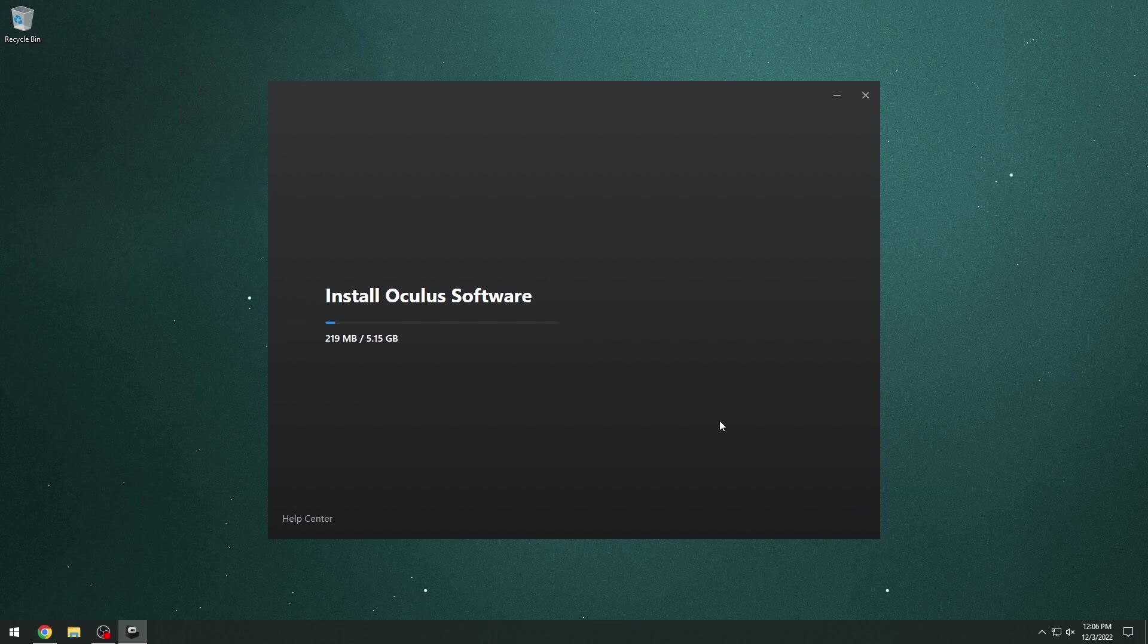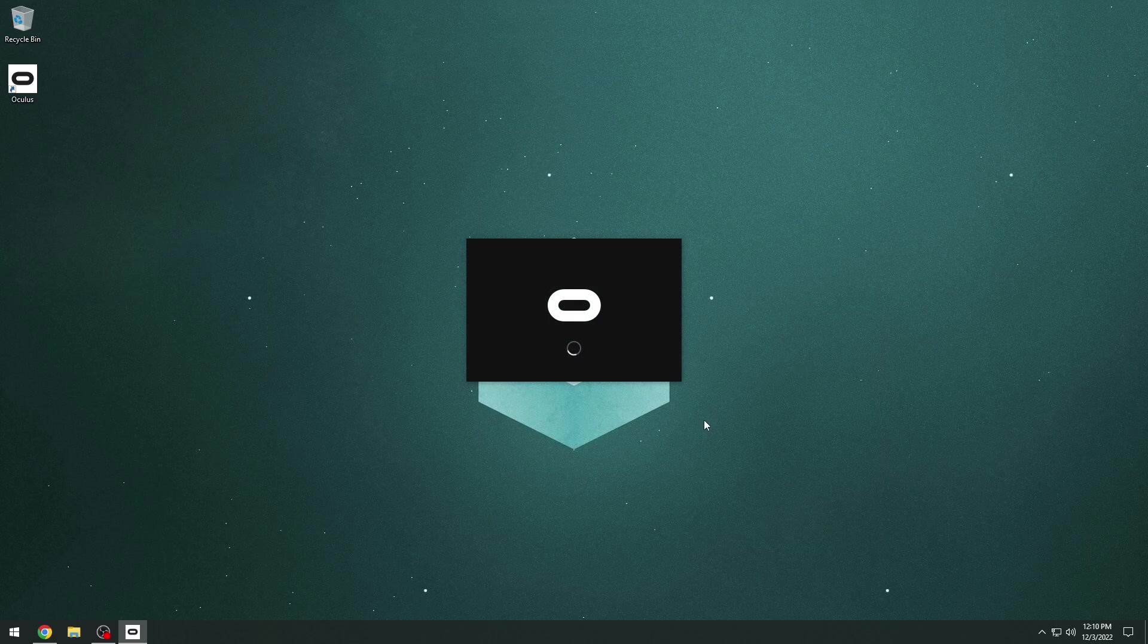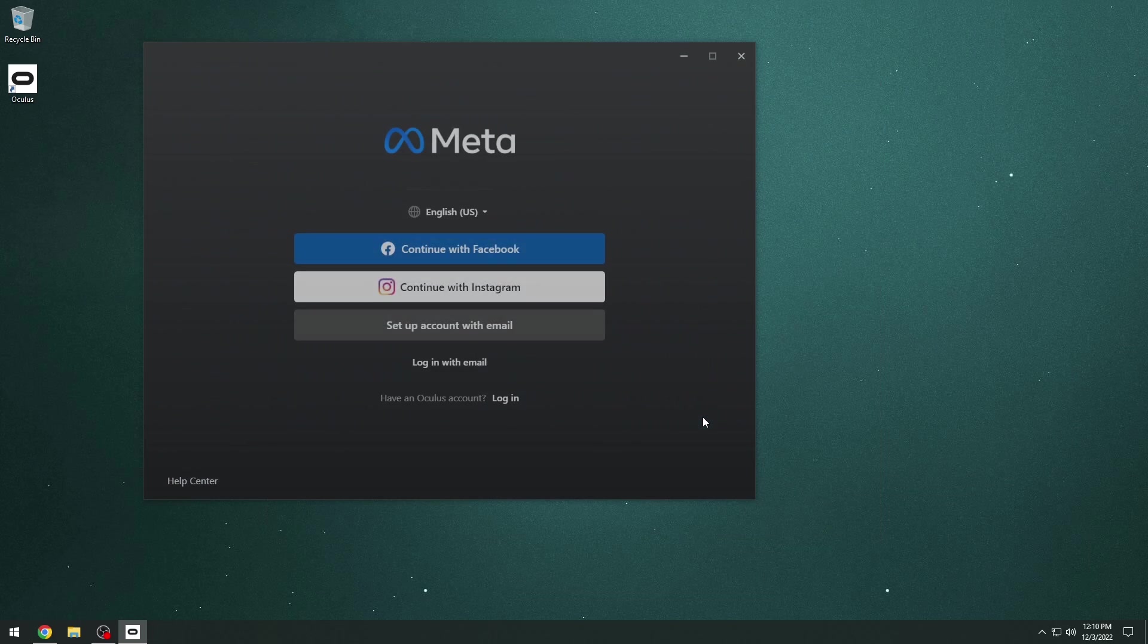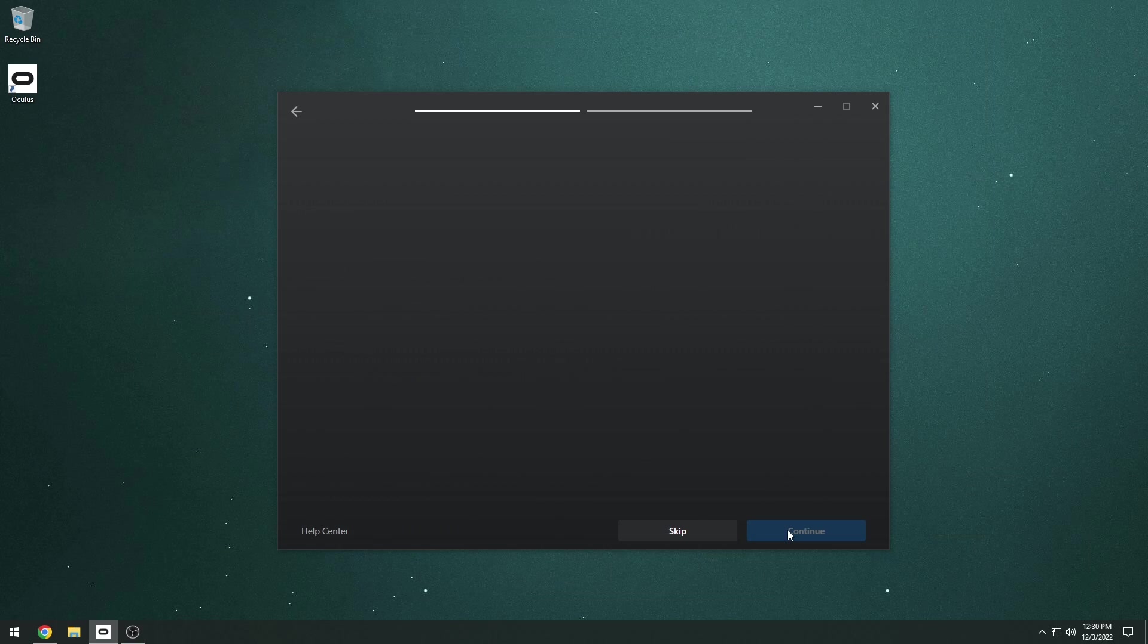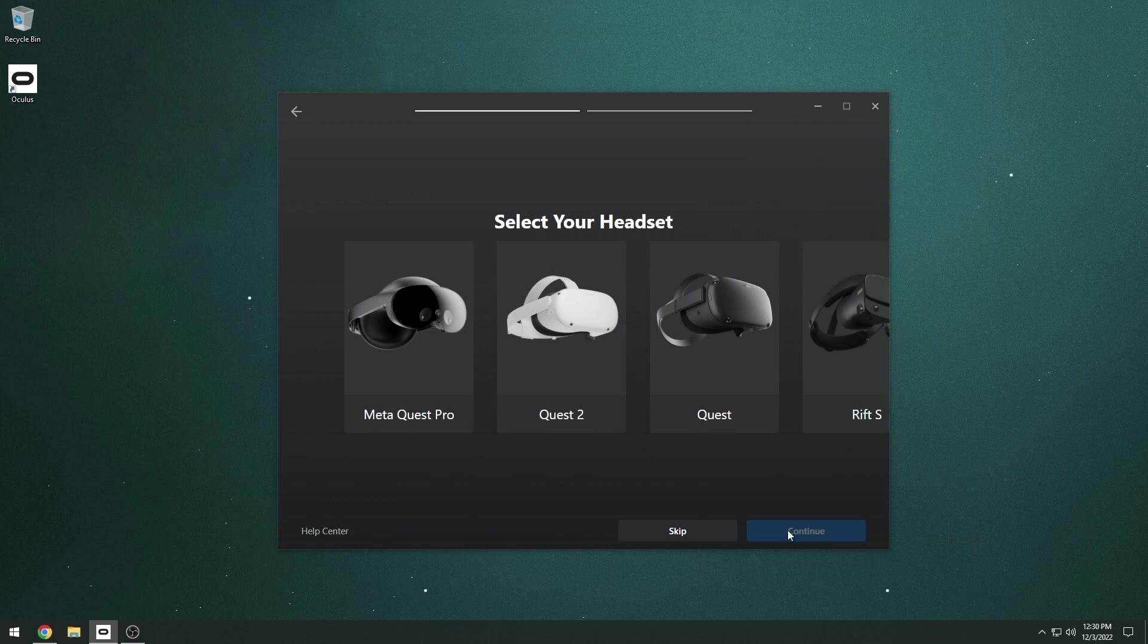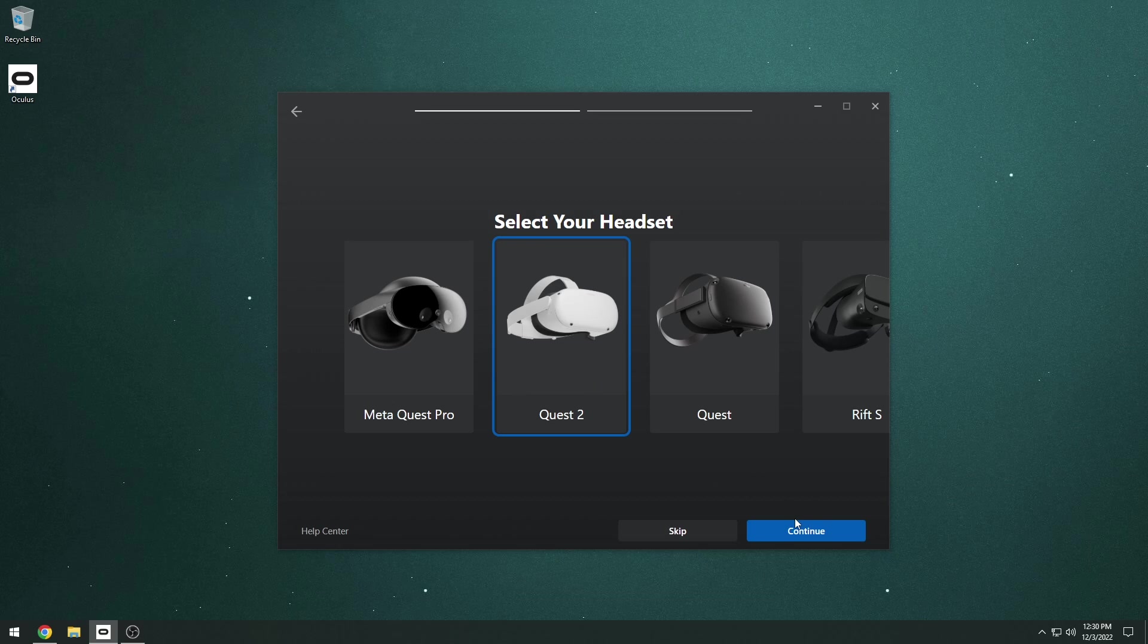Once you download the Oculus desktop application, go ahead and install it and run through the installation process. Then it will ask you to log in with your Oculus account. So go ahead and log in and it should be the same account that you use to log into your headset. I believe now you can actually use a meta account or Oculus account rather than your Facebook.